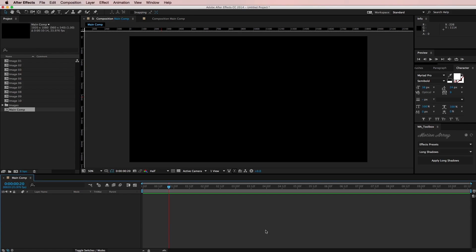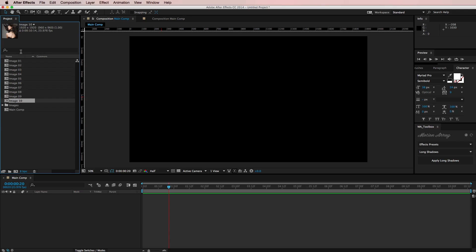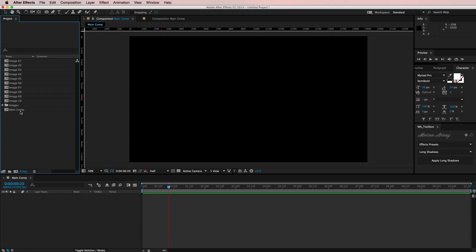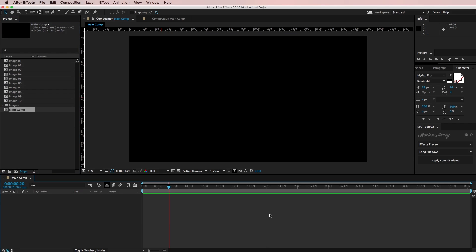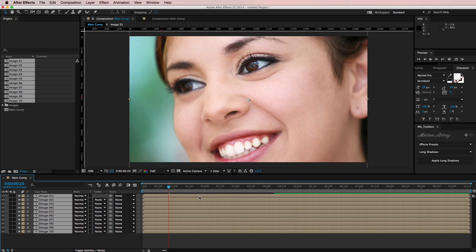Alright, so here we are in After Effects and over here in the project panel I have 10 different image pre-comps. Each one is 1920x1920 and then I have a main composition down here that is 1920x1080. So I'm just going to open up my main composition in the timeline and I'm going to drag all 10 of these images into the timeline.